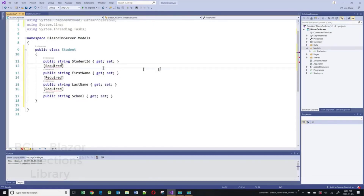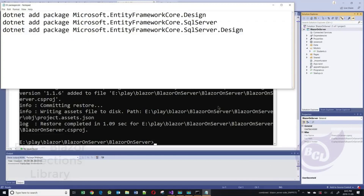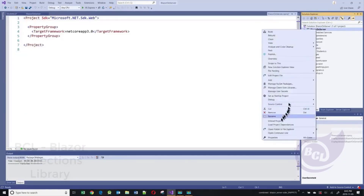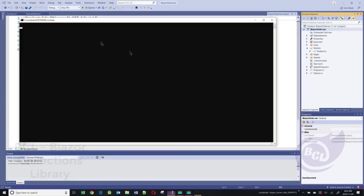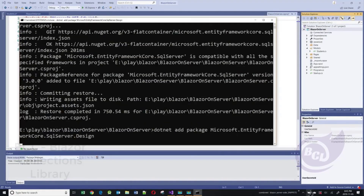I'm resolving the namespaces. Since I'm going to be talking to SQL Server, there are some added packages I need to install: Microsoft Entity Framework Core Design, SQL Server, and SQL Server Design. I will go to a DOS prompt and install these three packages.